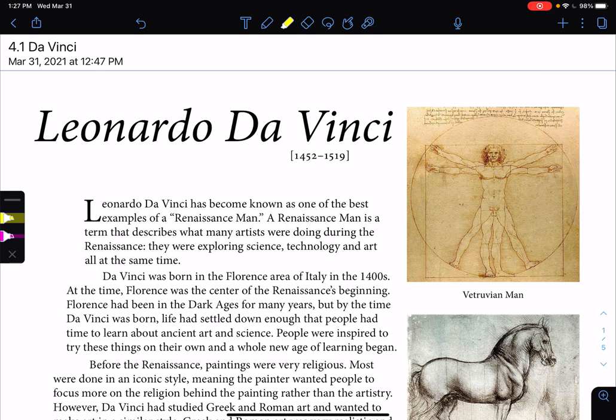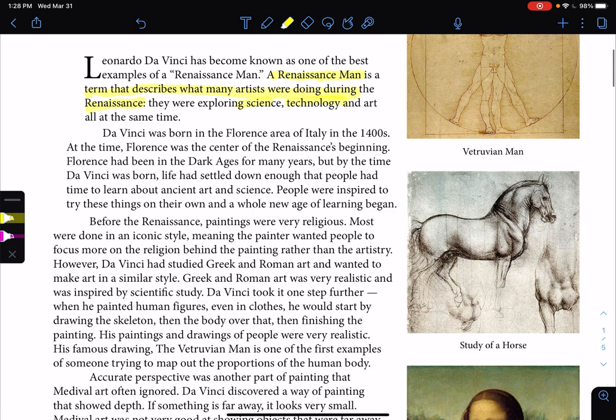Da Vinci has become known as one of the best examples of a Renaissance Man. A Renaissance Man is a term that describes what many artists were doing during the Renaissance — not every artist is considered a Renaissance Man. A Renaissance Man is a person who is good at many skills. Da Vinci was studying science, technology, and arts. He did sculpture, mathematics, studied plants, birds, and flight. That's what makes him a Renaissance Man.